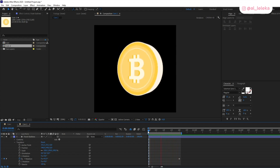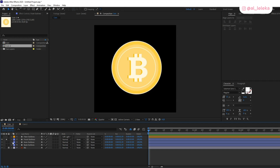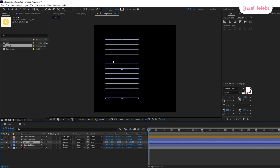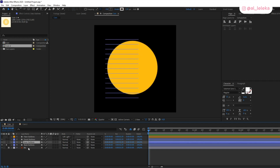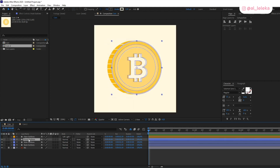But for my current work I used another technique and I want to show you exactly this other technique. We don't need any 3D layers. I have several layers for my coin: a front part, some details, a side part, and of course we'll start animating the front part and add other details for the rotation.